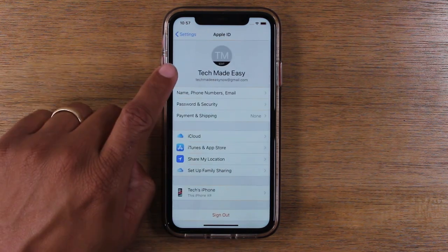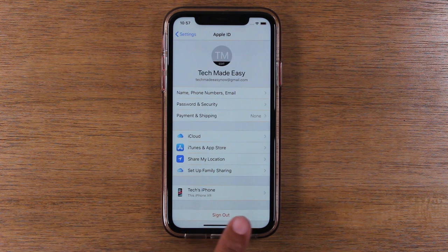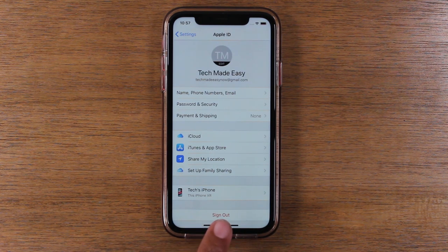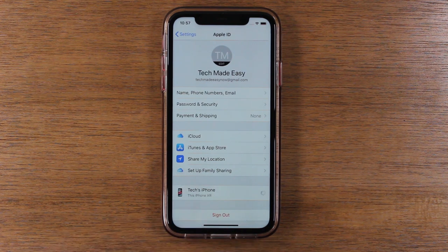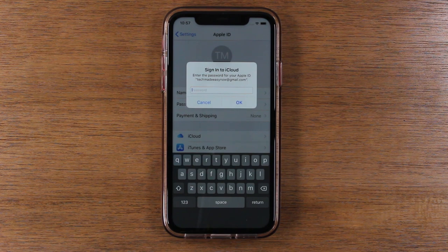You're going to look all the way down the list and you should see your device. This is my iPhone XR. Tap here. It is going to ask you to input your iCloud password.